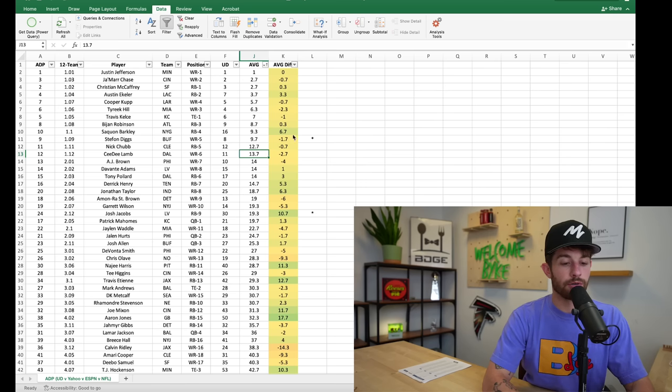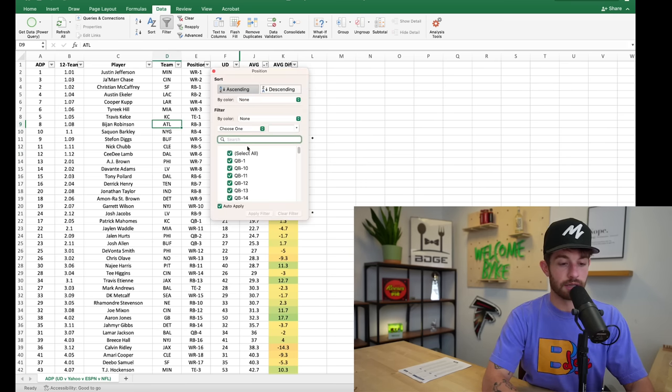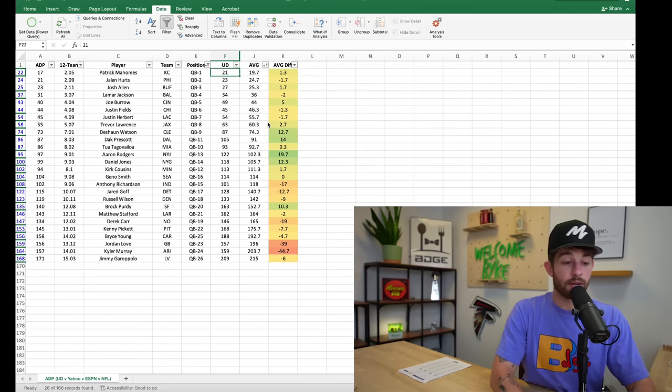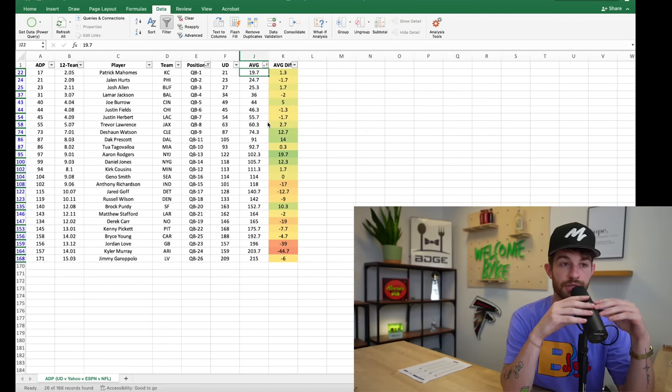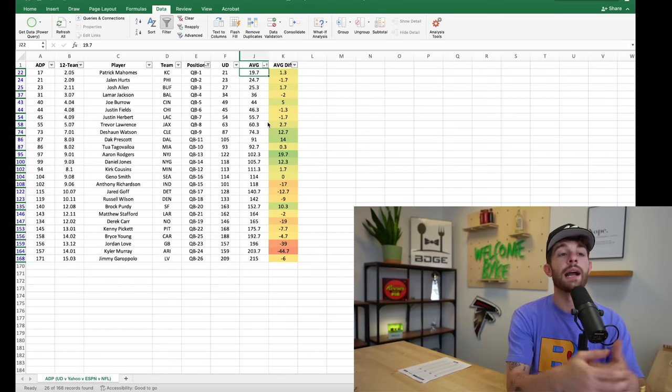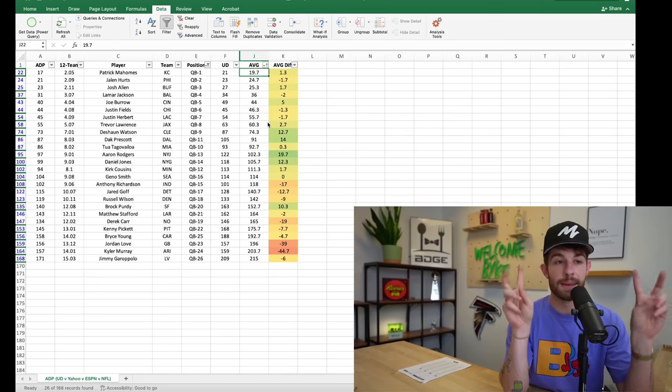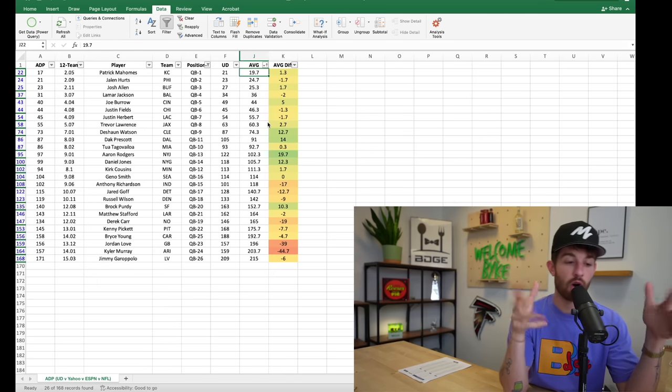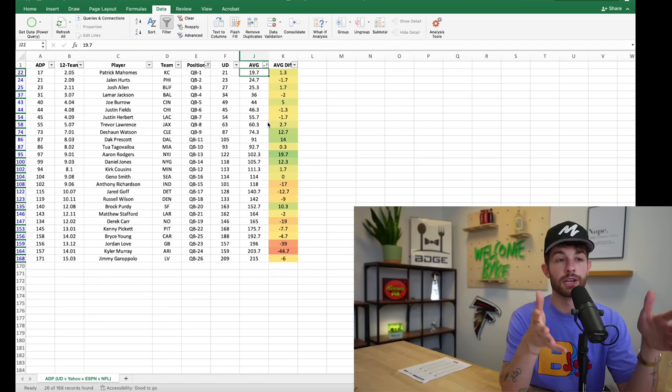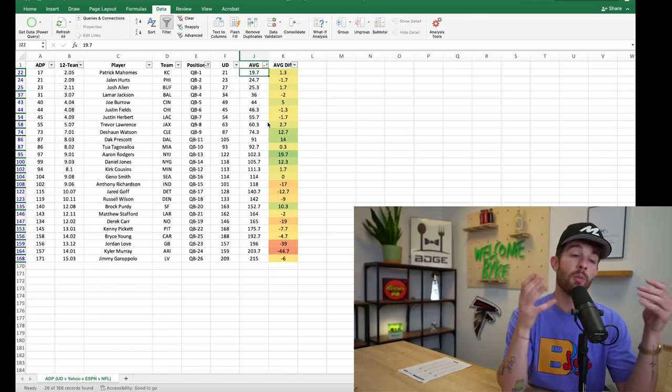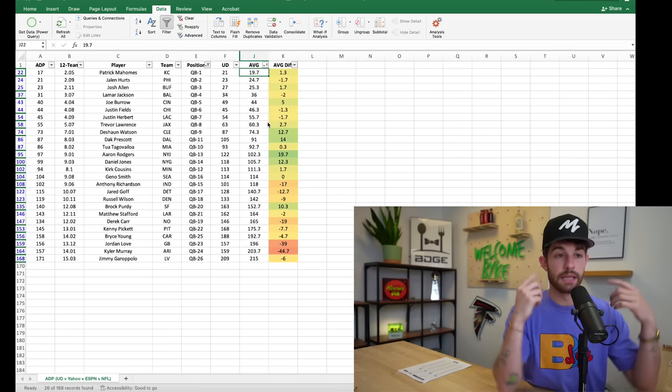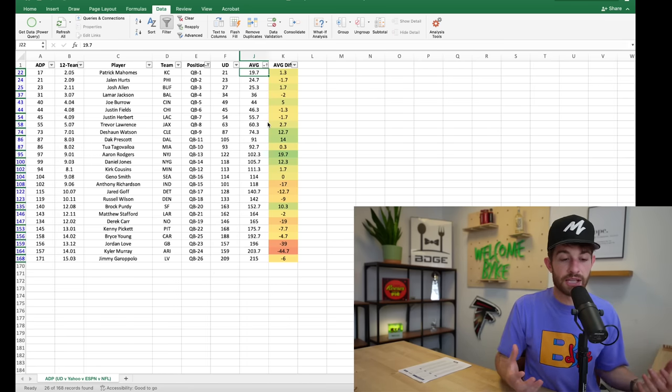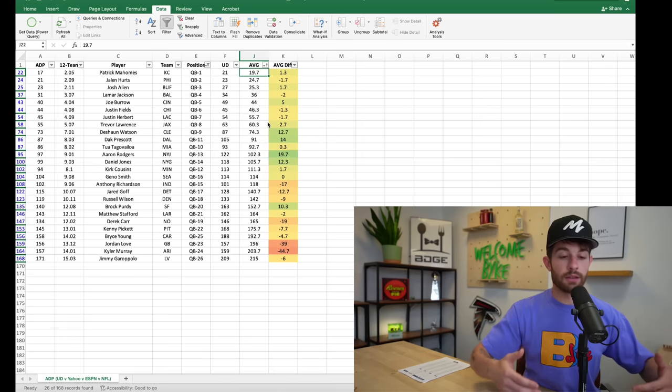So when we start to venture off into other positions, let's see like how the quarterback ADP differs. This is kind of great because typically in like home leagues you see quarterbacks go way higher than they should, right? People are taking like the big name players, the Mahomes, the Hurts, the Allens way earlier than they should.